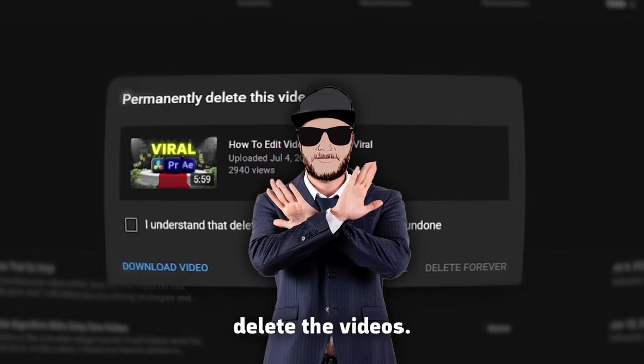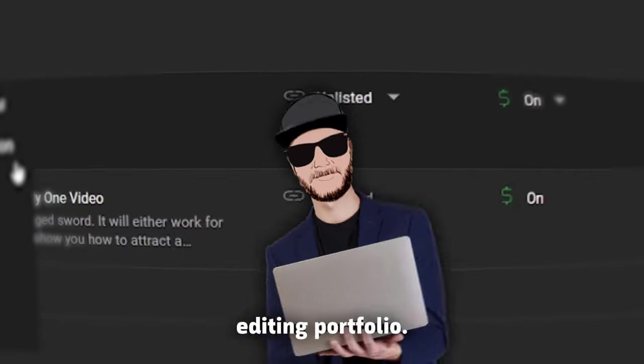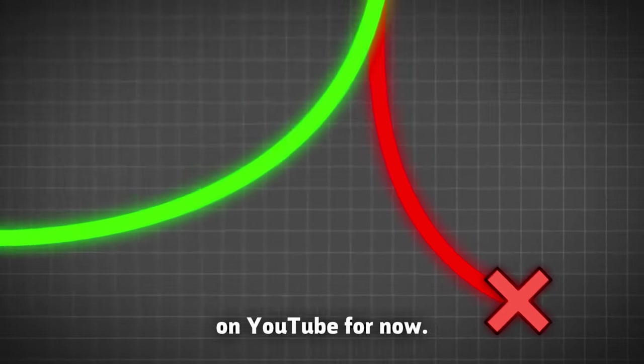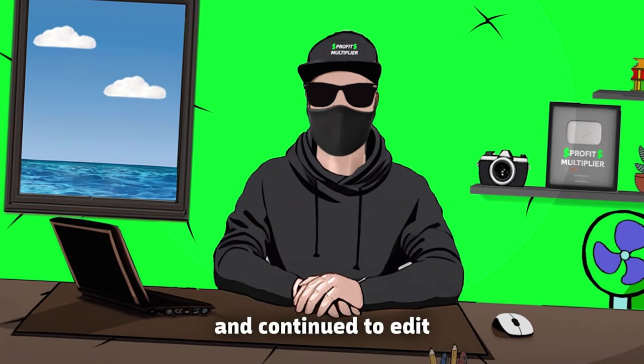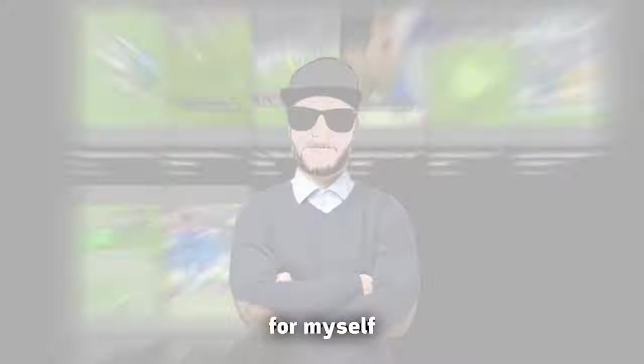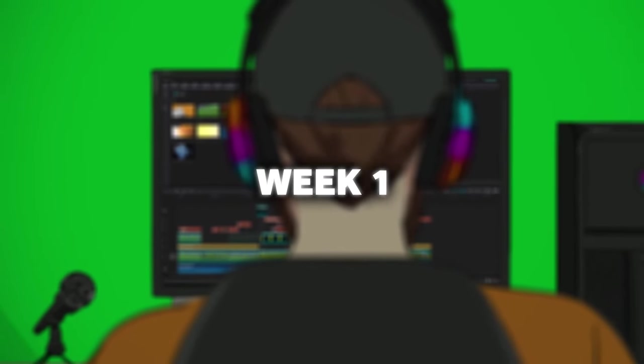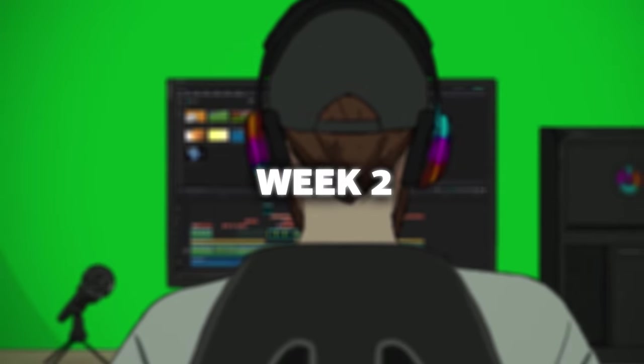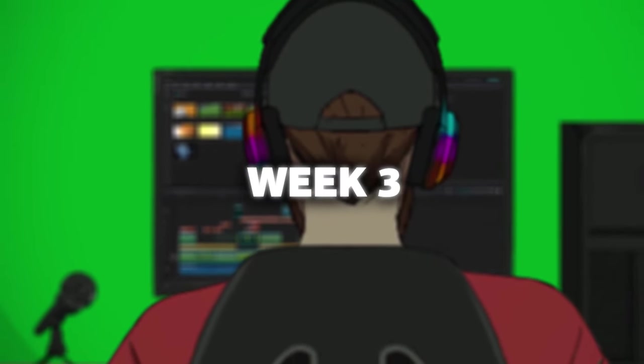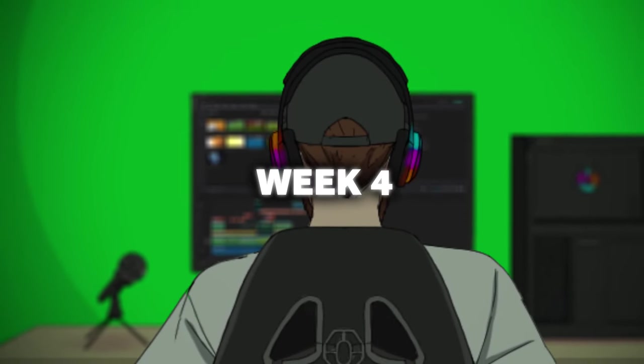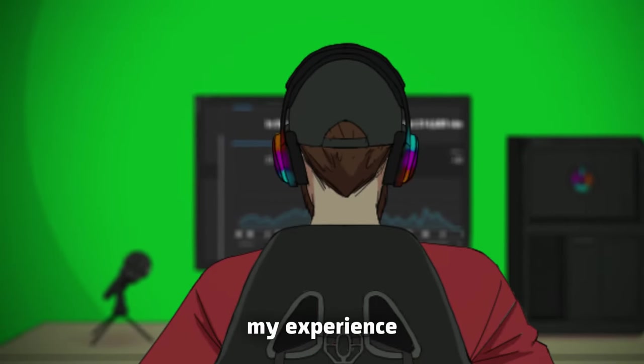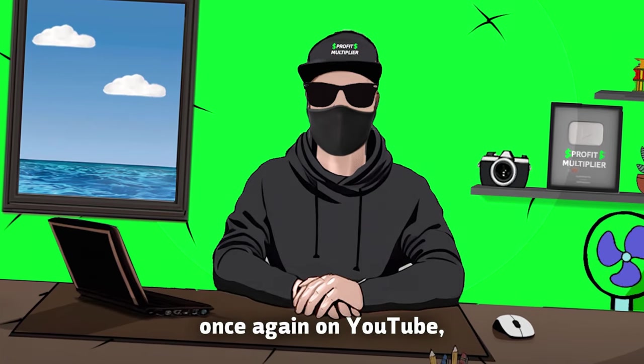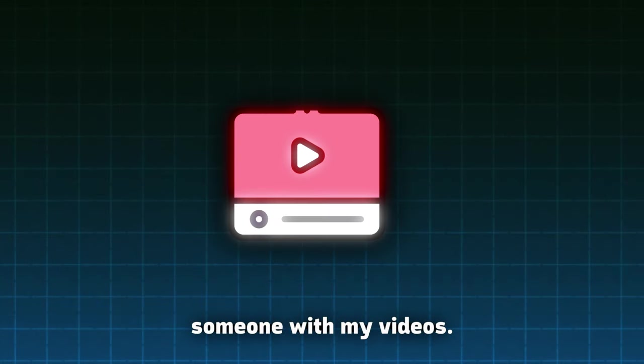I actually didn't delete the videos. I just unlisted them. Probably wanted them for my editing portfolio, who knows. Anyways, this was my fast start and fast end on YouTube for now. When I deleted my, unlisted the videos, I just went back to my old editing passion and continued to edit for my clients. Meanwhile, I started another shorts channel for myself because I've already edited many shorts before. Wow, these shorts are going good. Wait. What if I showed my experience on YouTube shorts? The new idea was born. I decided to try once again on YouTube, but this time, my goal was to actually help someone with my videos. Not like the last two times! I went back to the whiteboard and worked on the new formula.